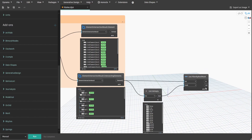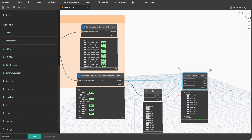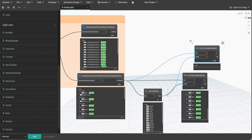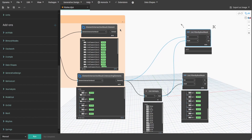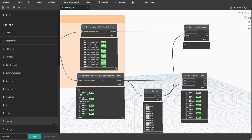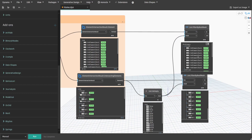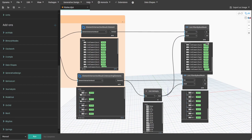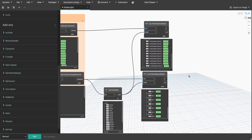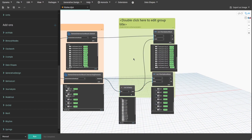However, we still need to filter the intersecting ducts as well. Since values are sorted in the same order, we can reuse the IsEmpty node for both. Duplicate the List.FilterByBoolMask node and connect ElementIntersectionResult.Element output to List. Now we have a list of only intersecting ducts as well. Create a group and name it 'RemoveNonIntersectingElements'.